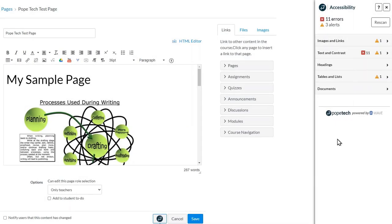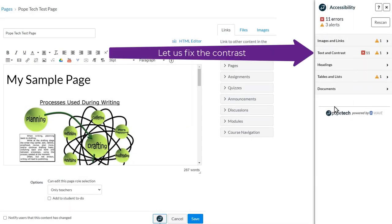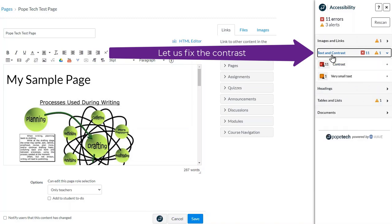Begin by clicking the Popetech logo to open up the interface. In this case, we have 11 errors and three alerts. We will take a look at how to fix the contrast in this example.